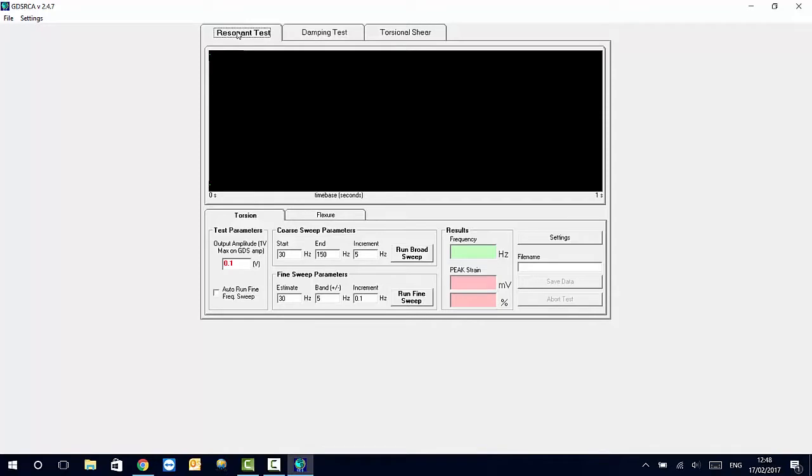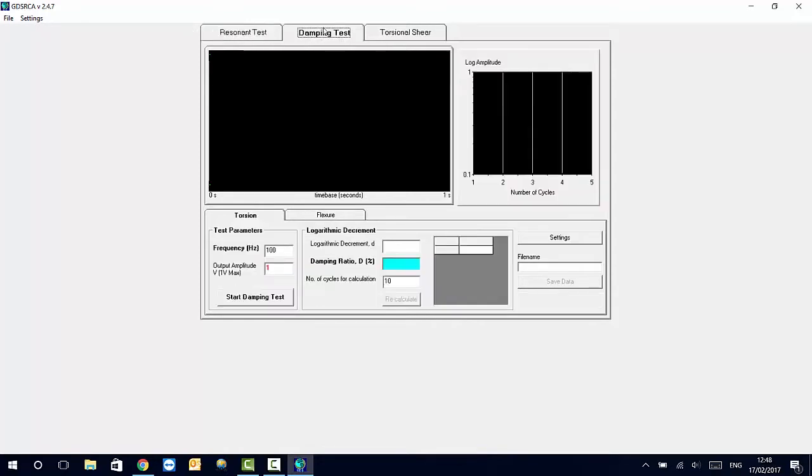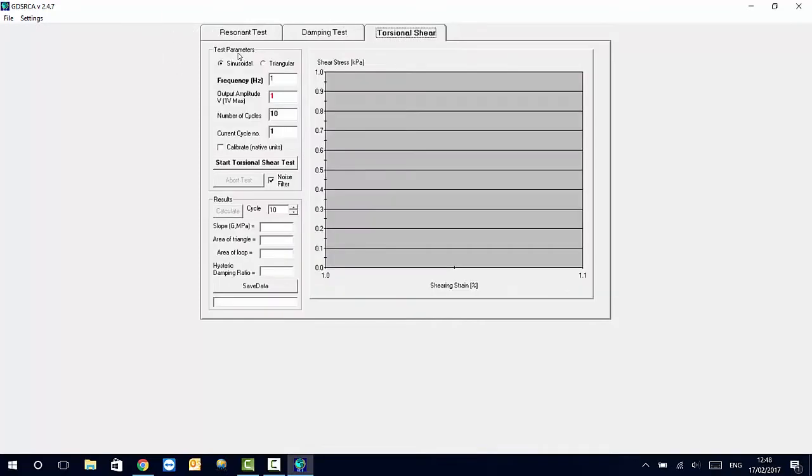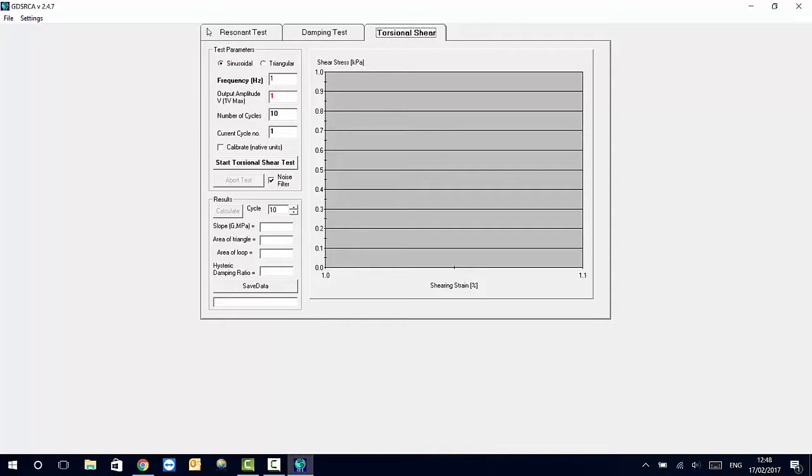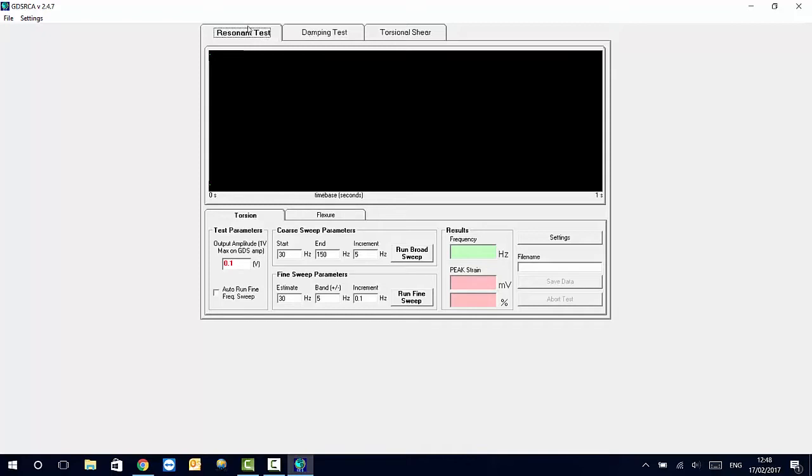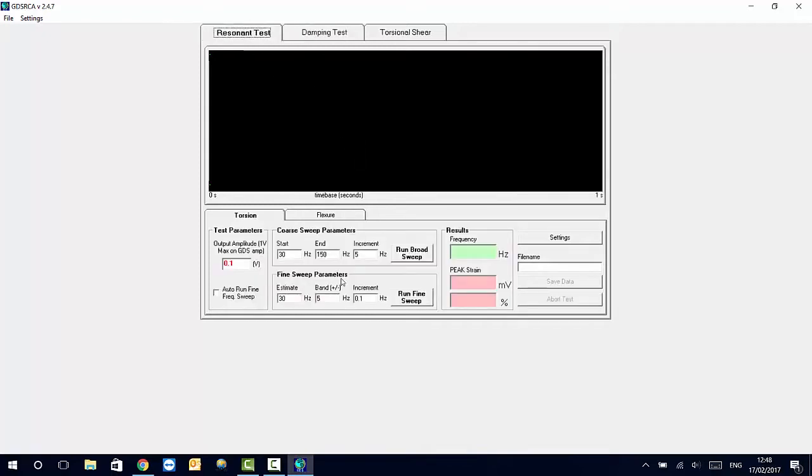Here we can run resonant testing, damping testing and torsional shear testing depending on the upgrade and version of the machine that you have. The basic system will allow you to run resonant tests and damping tests and the main window will allow you to select the ranges of frequencies that you want to cover in order to find the natural frequency of the sample.